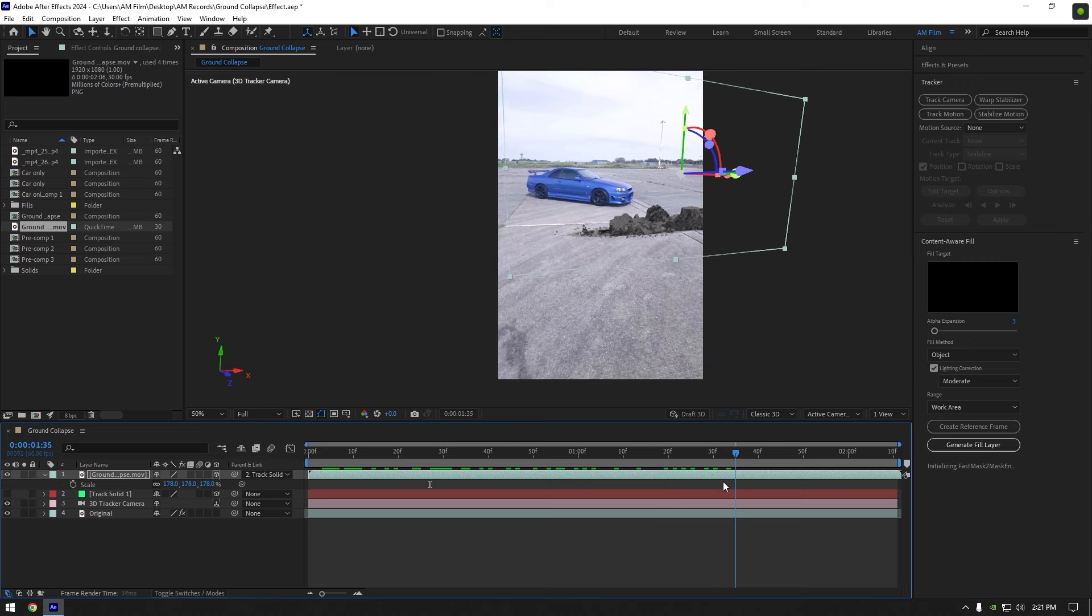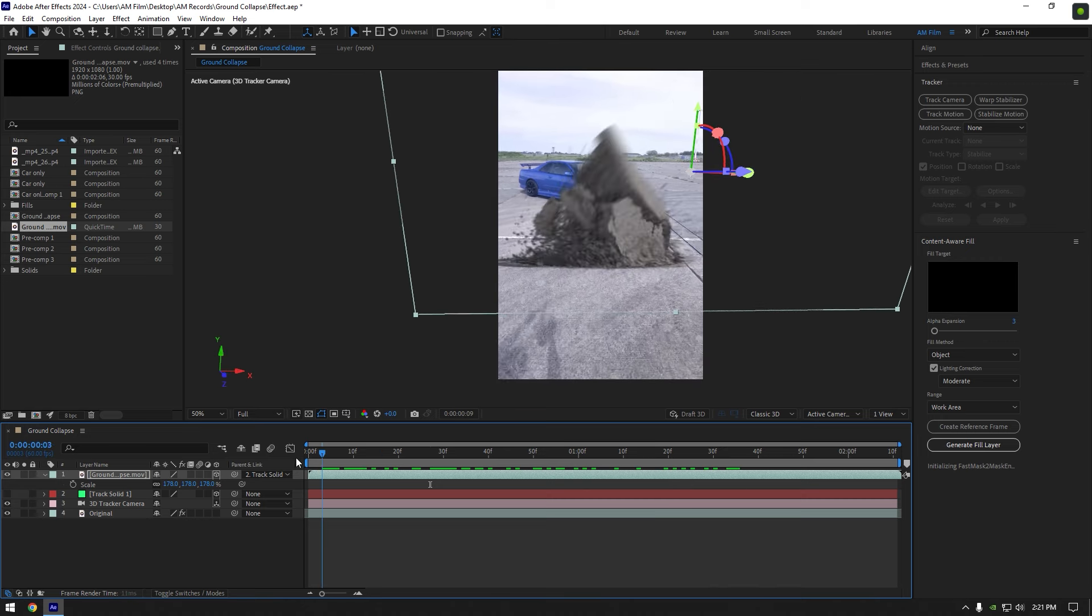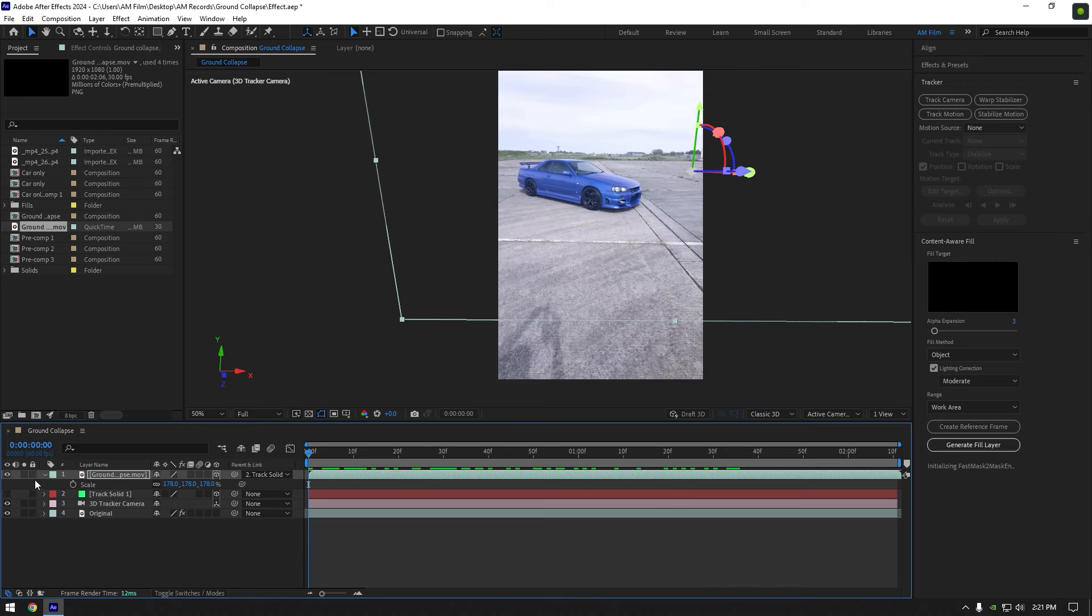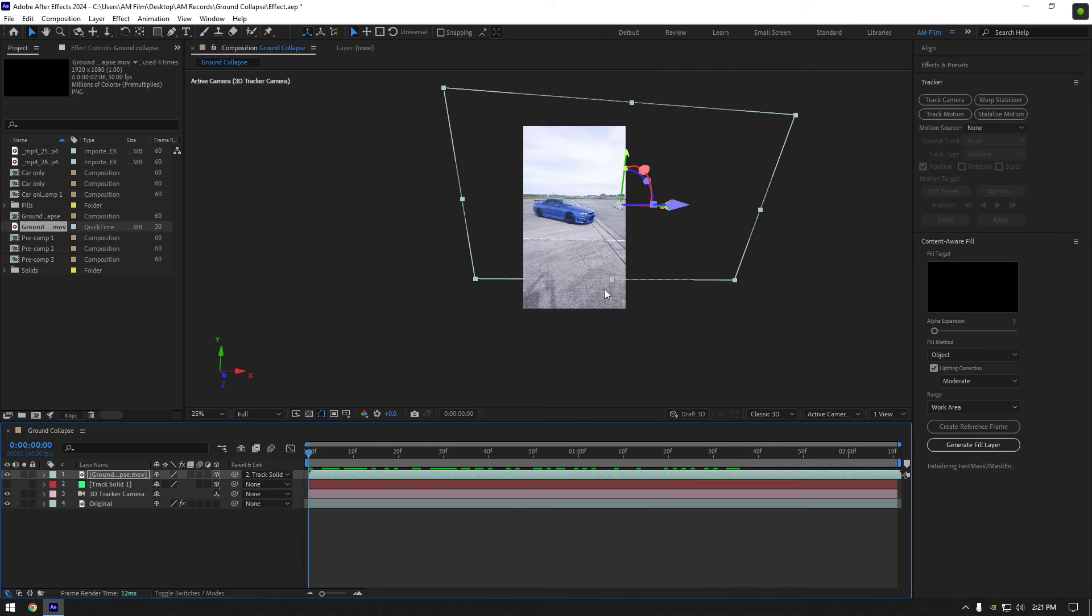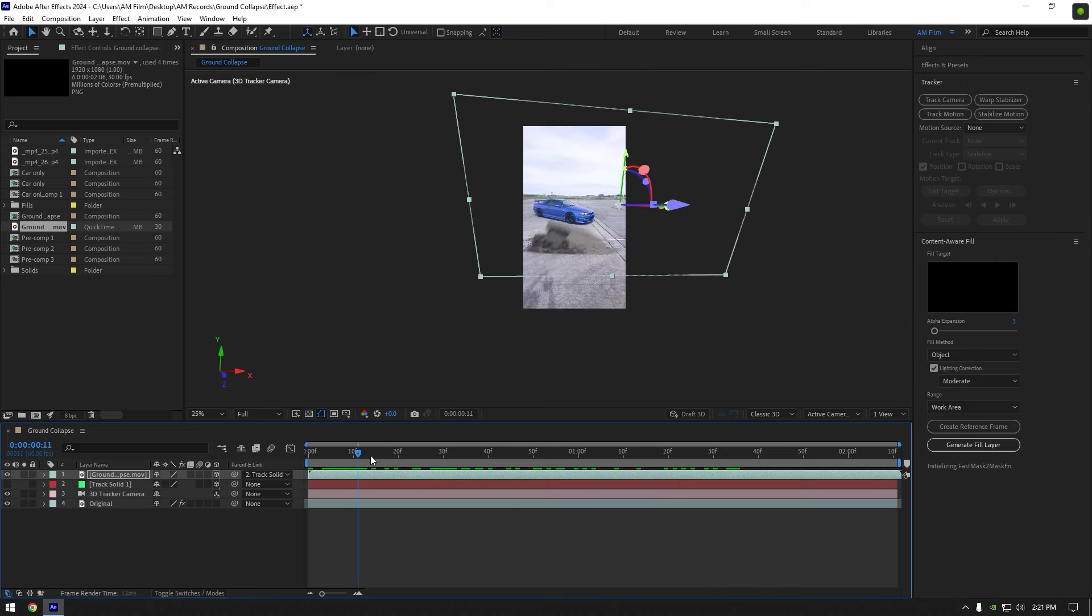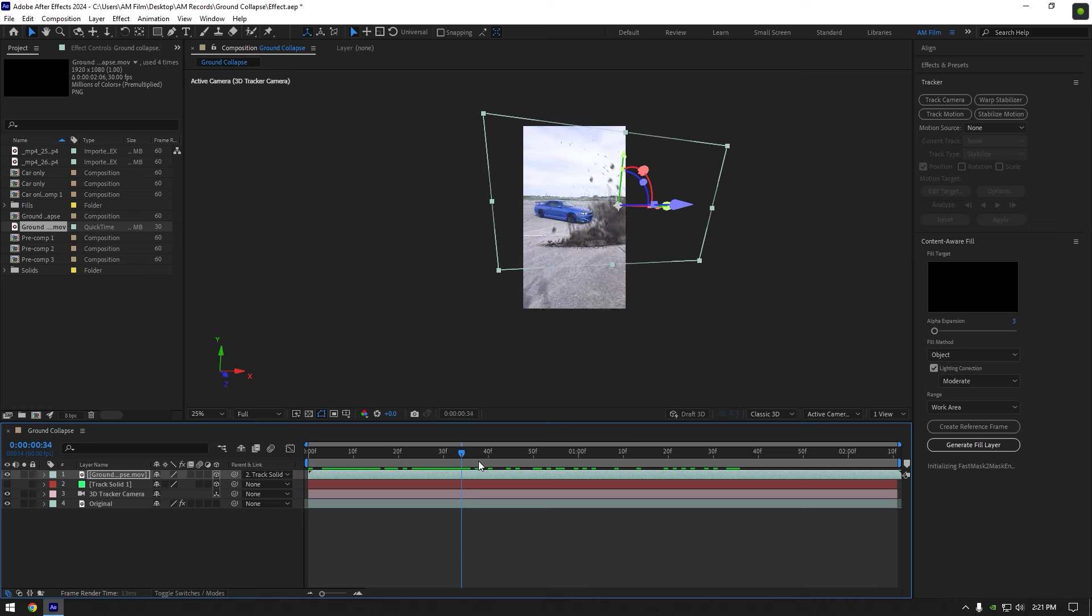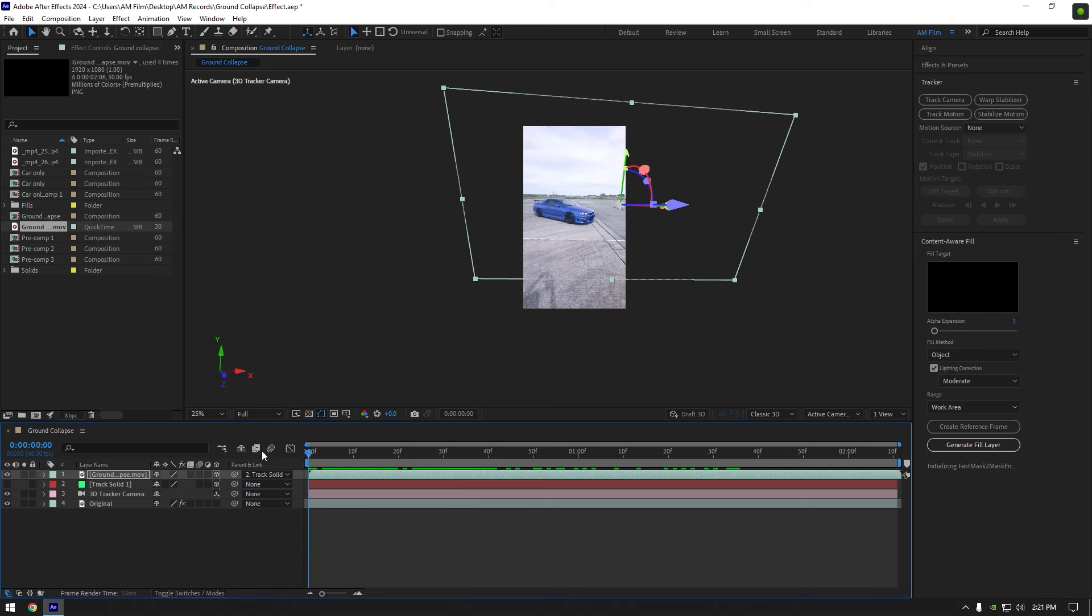Once we have a nice track ground collapse effect, we can begin making animation of a car coming out of it. First of all we should remove car from a background.